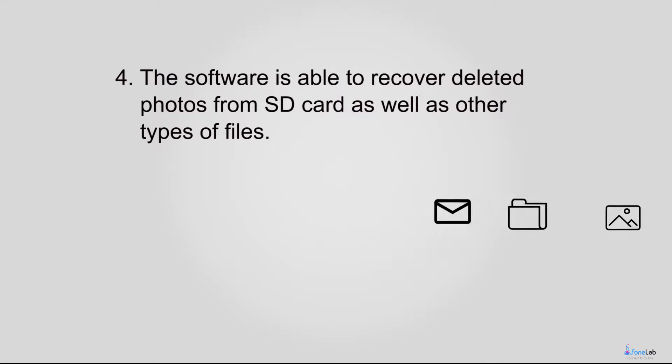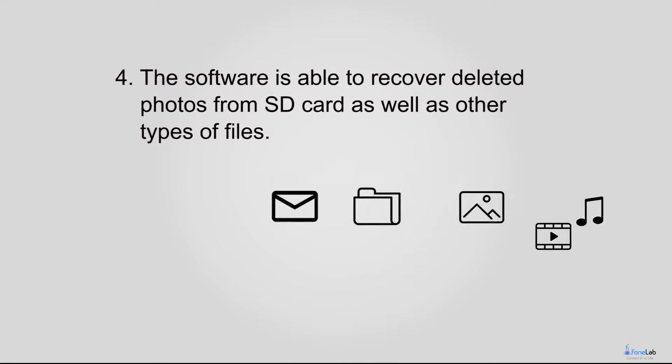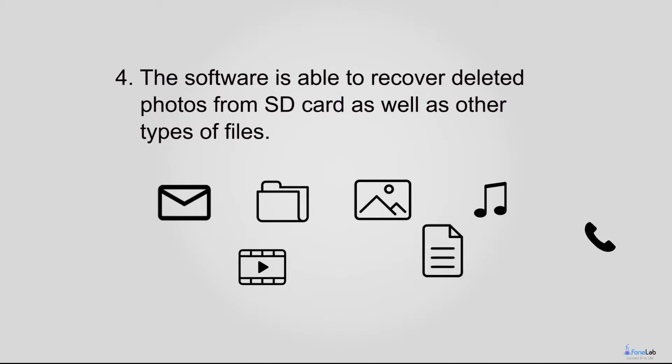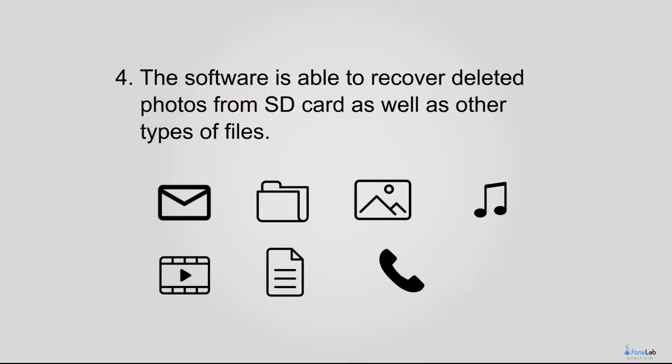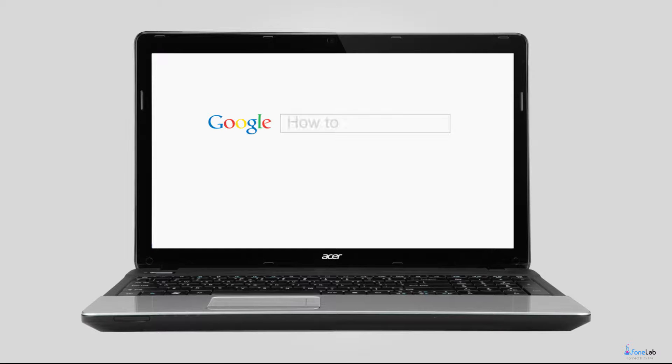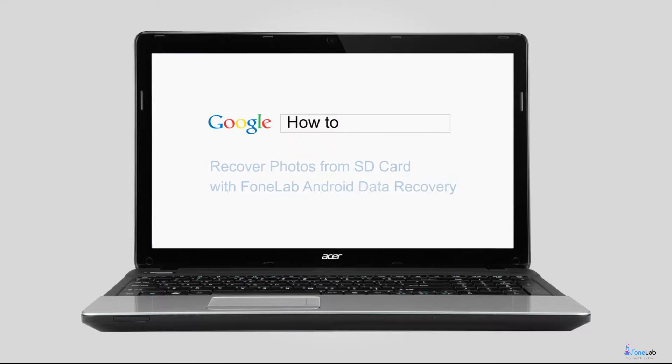such as text messages, message attachments, photos, music, videos, documents, call logs and so on. 5. Let's move to how to recover photos from SD card with PhoneLab Android data recovery.